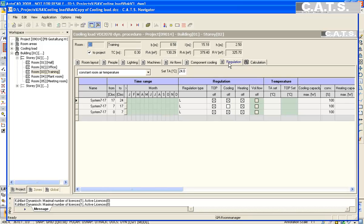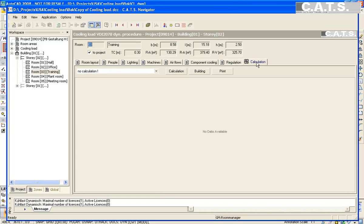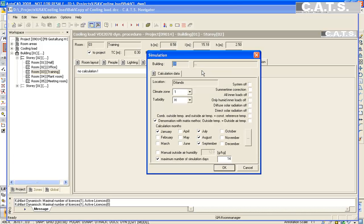We start the calculation process by selecting the calculation tab to the right. Select building. The window appears allowing the parameters to be established. In our example, we will select January, July, August, and September.